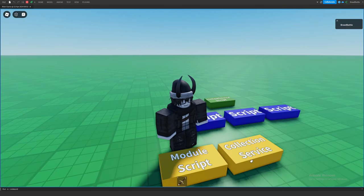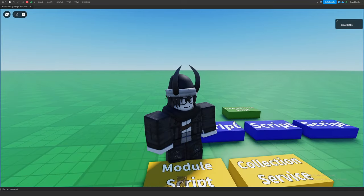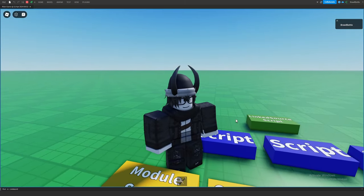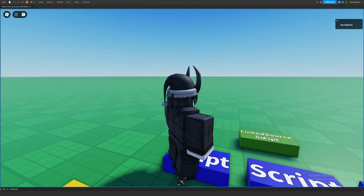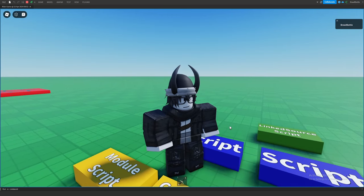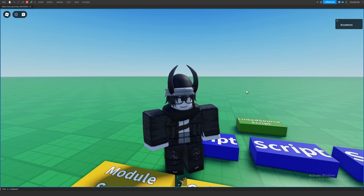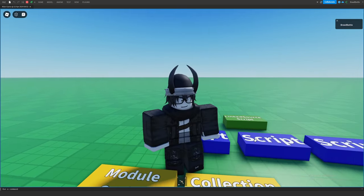Module scripts and Collection Service do supersede linked source scripts, but the biggest replacement is packages, which I'm going to make a dedicated tutorial on in the future. Packages do essentially the same thing as linked source scripts — you create assets and scripts you can incorporate into your game, make changes, and reflect those changes across multiple places and games. It's just a more modern version of linked source scripts.